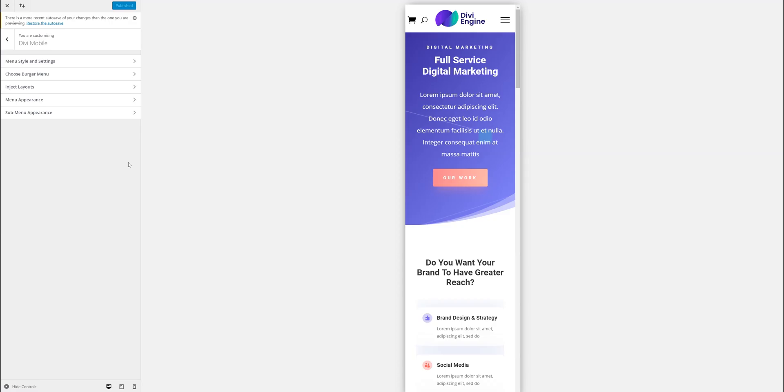Hi, Pete from Divi Engine. This is going to be a very quick tutorial because this section isn't actually very long. The menu appearance.